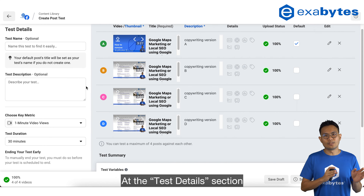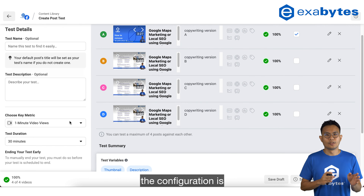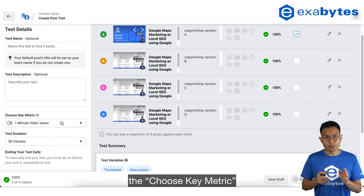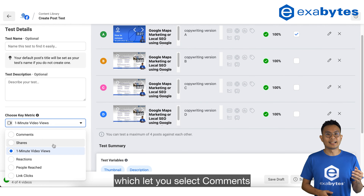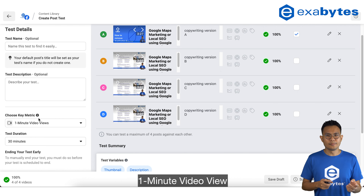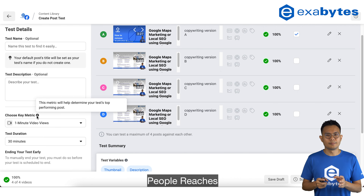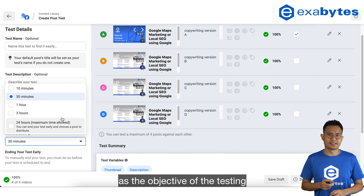At the Test Details section, the configuration is the Choose Key Metric, which lets you select comments, shares, one-minute video views, reactions, people reached, and link clicks as the objective for the testing.